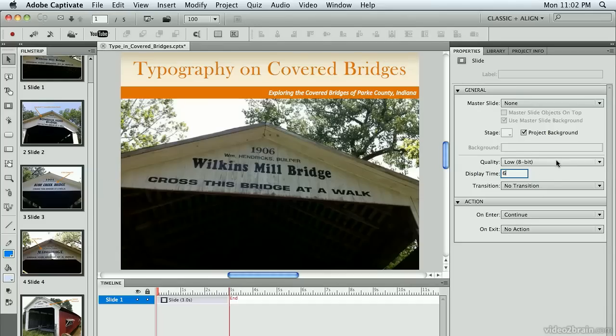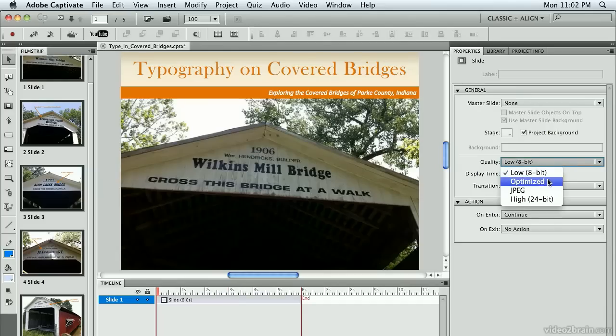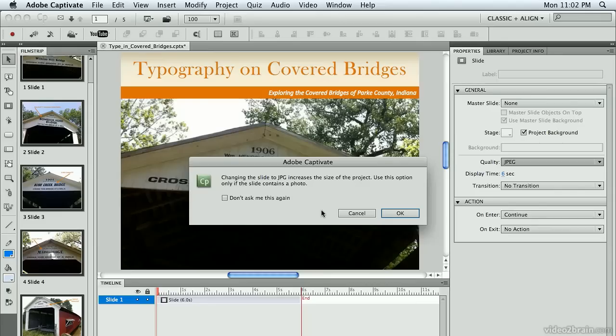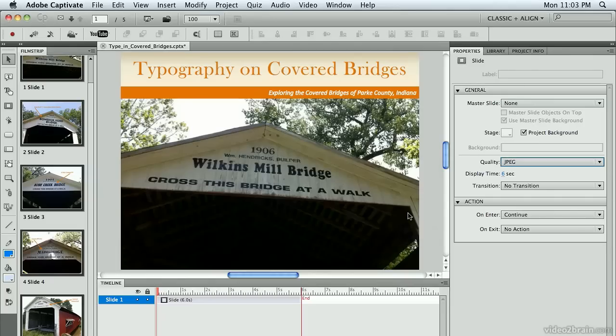While I'm here, I'm also going to change the quality of my slides. I'm going to use JPEG. It's giving me a warning message saying it's going to increase the size of my project. Use this option only if the slide contains a photo, and obviously these do have photos. I'm going to click OK. That way I get a slightly larger project, but I get better quality for my slides.